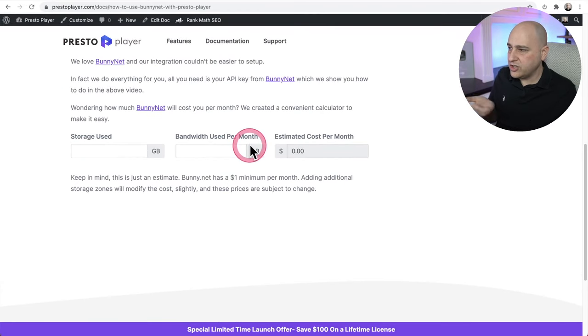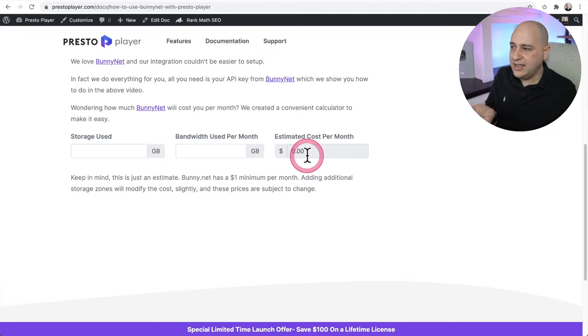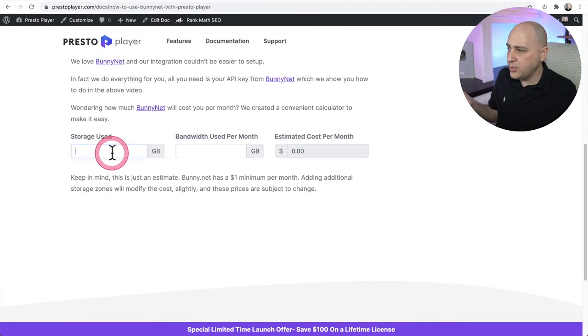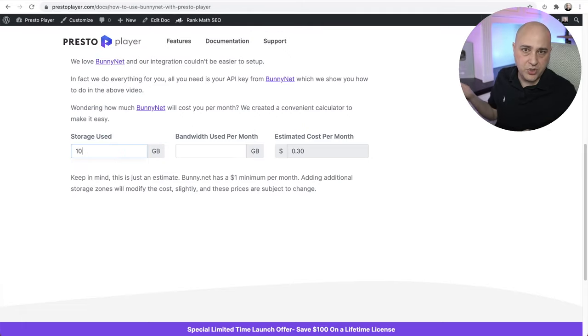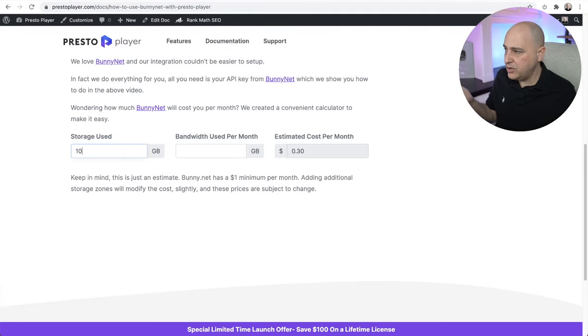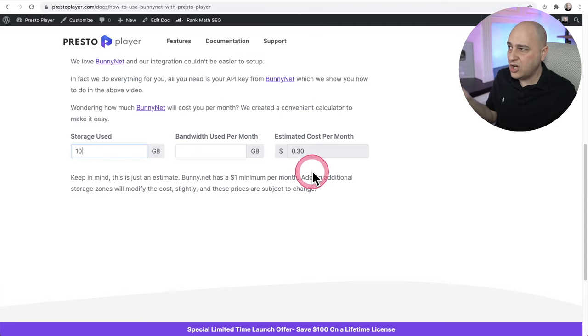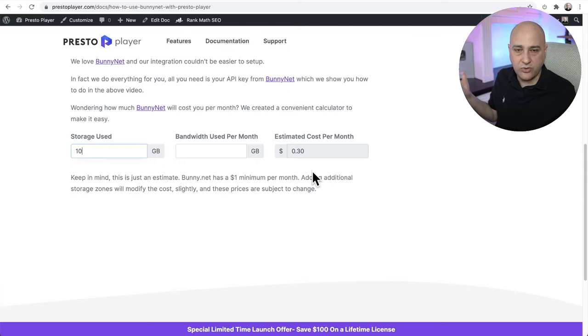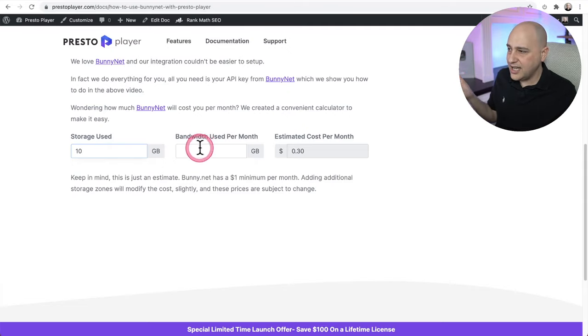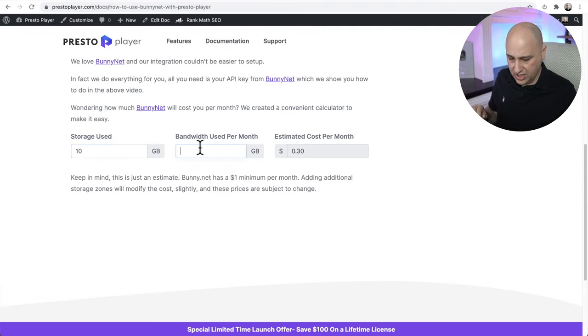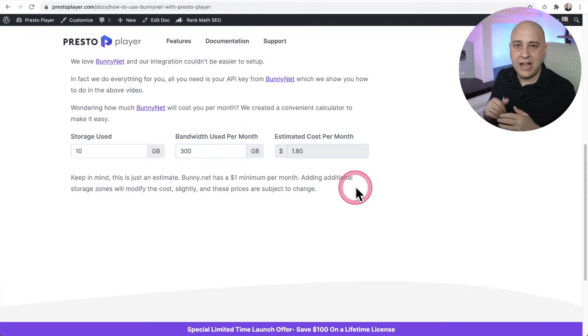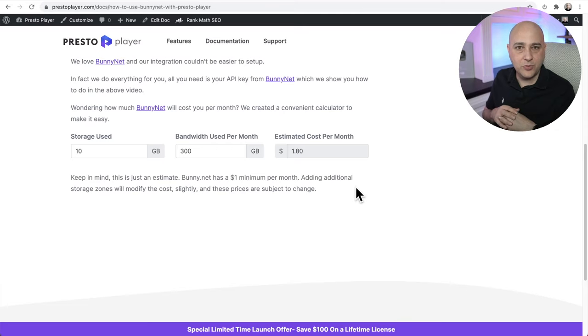There are two fields and then a calculation field, and it was so easy to set up. So right here, someone can put their estimated storage. Let's just put 10 for 10 gigabytes. And as soon as I do that, you can see the cost starts calculating for me. So there's no question of what this is going to cost. And then check this out. How much bandwidth am I going to use? Let's just say I'm going to use 300 gigabytes of bandwidth. Bam, a dollar 80. I'm going to pay a dollar 80 per month with BunnyNet. I literally built that in 10 minutes.